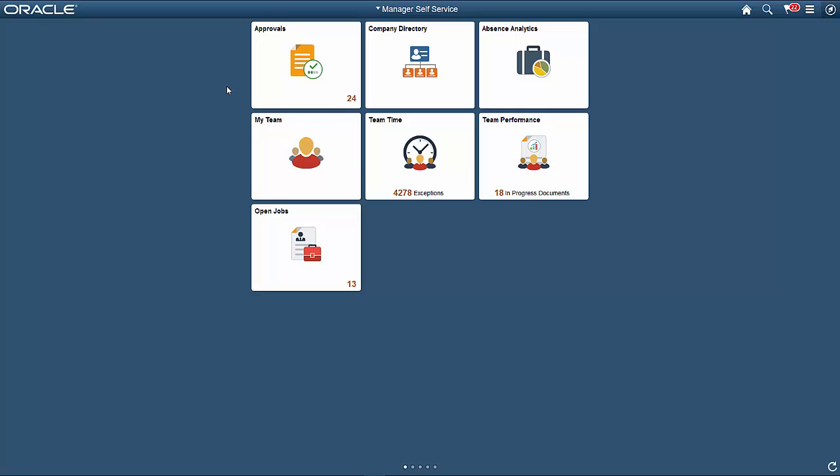When you log in to the Manager Self-Service homepage, the Approvals tile shows you the number of pending transactions. Click the tile to see your pending approvals.